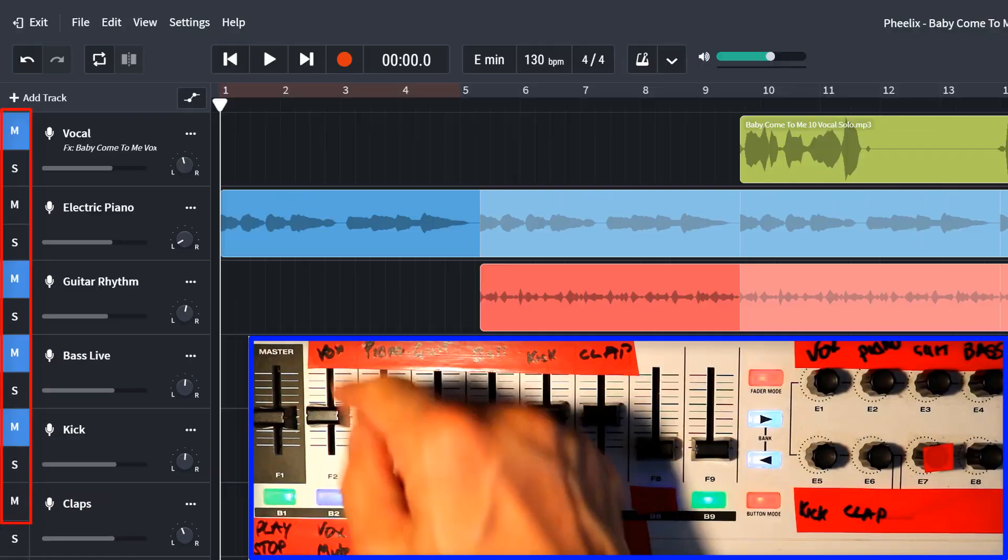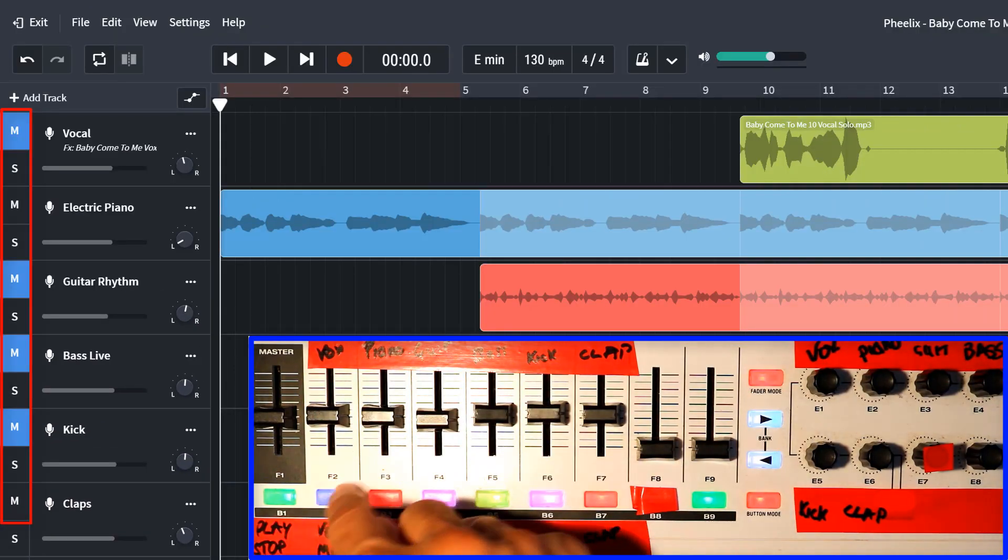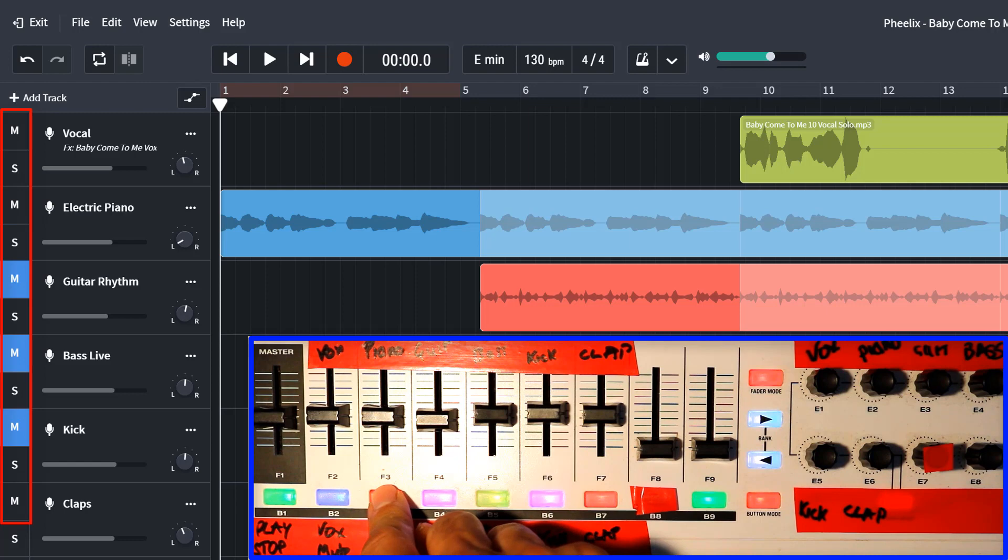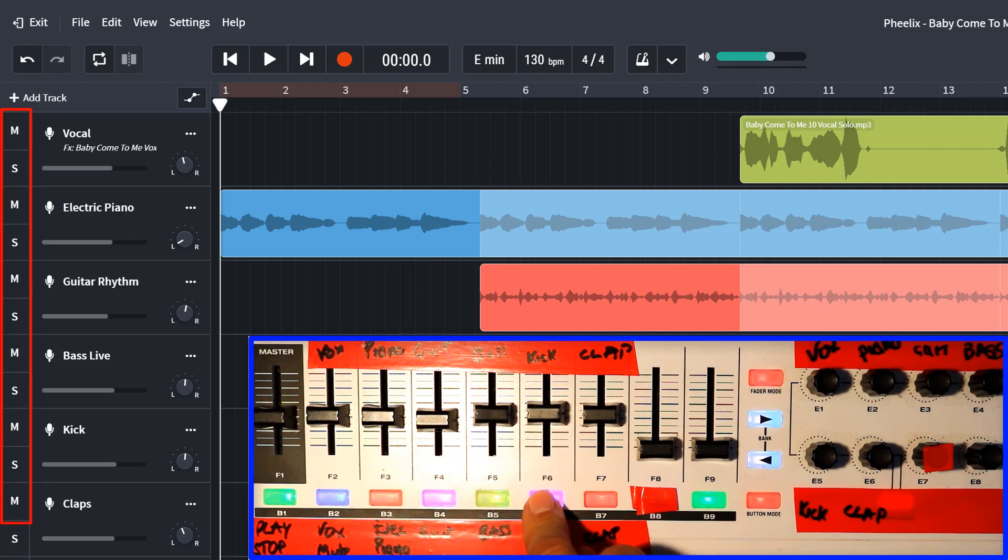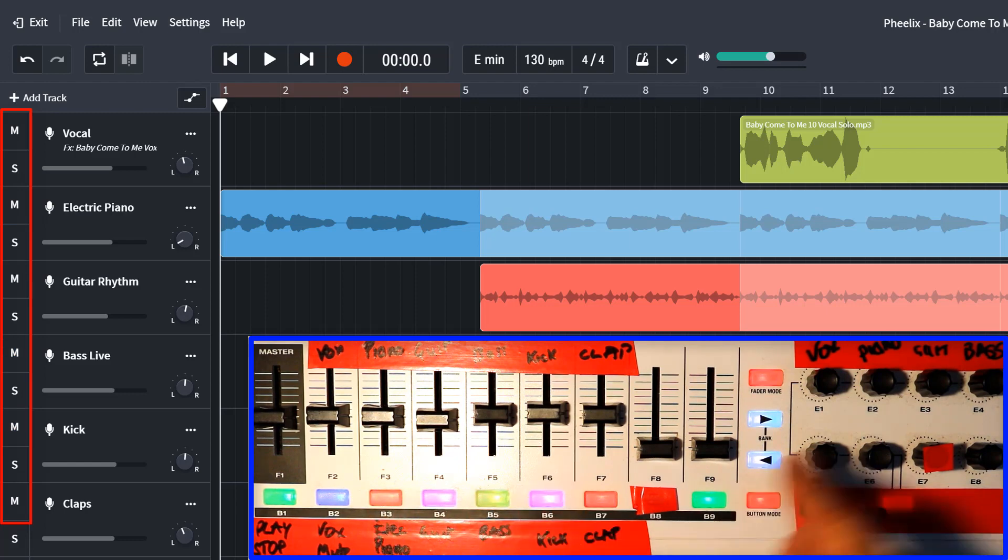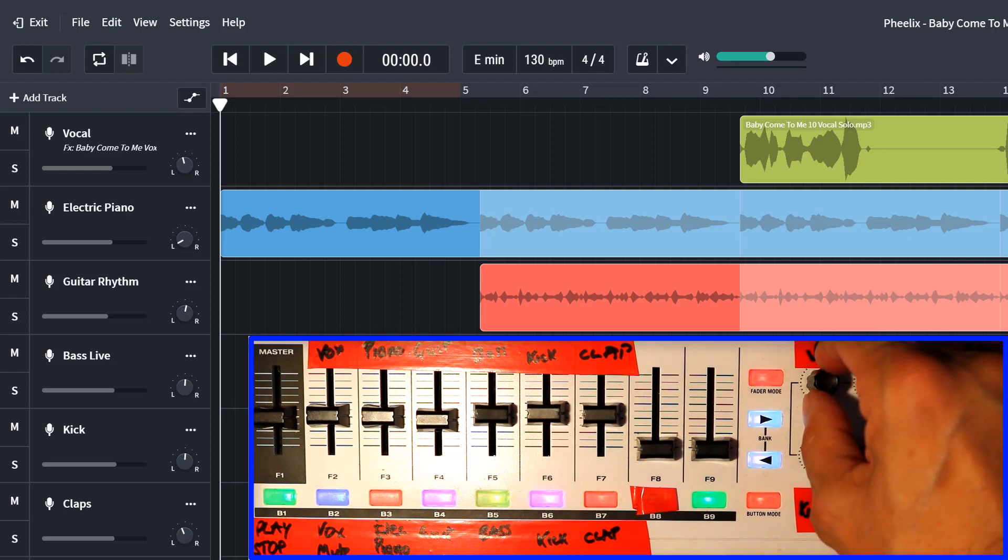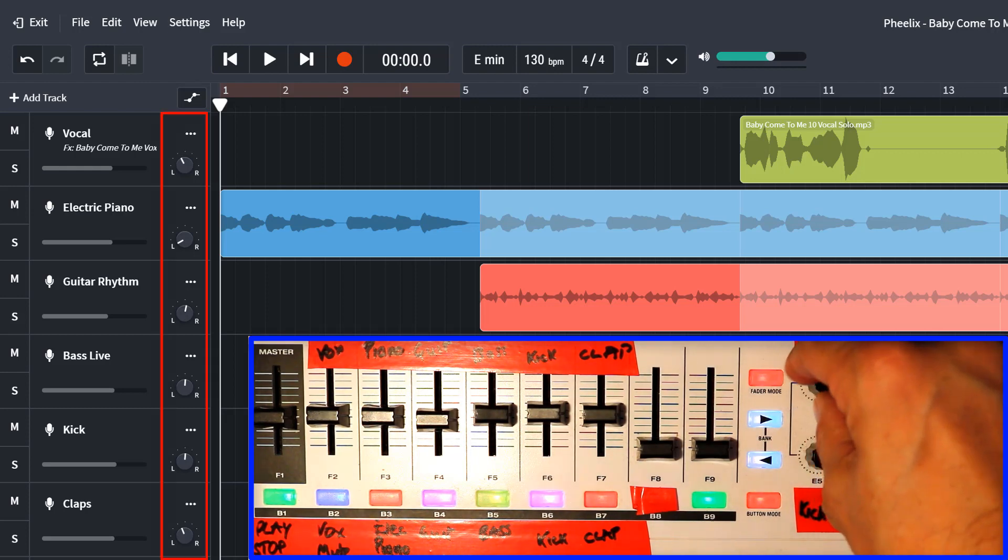and clap, and we've also got mute buttons.